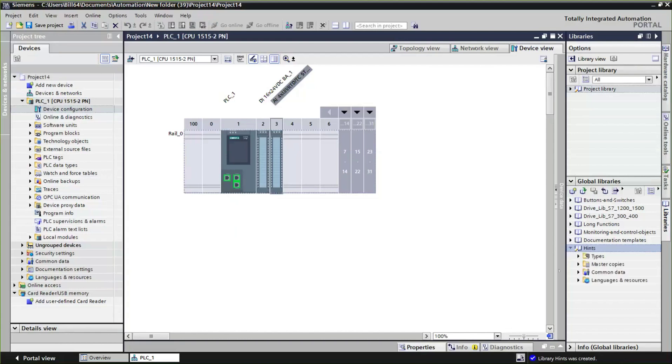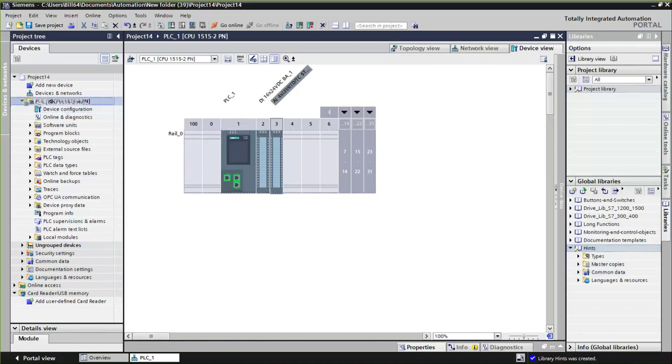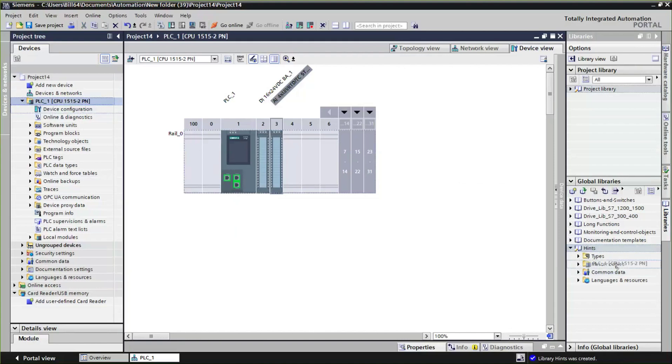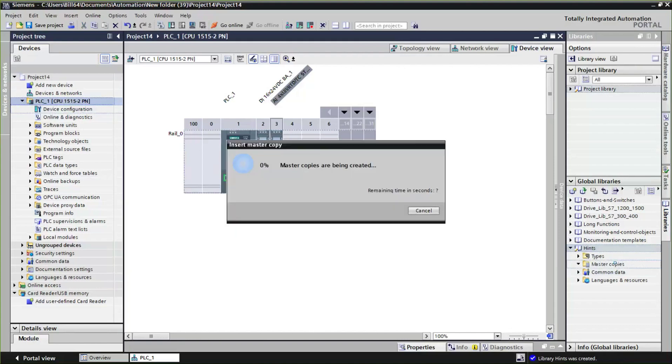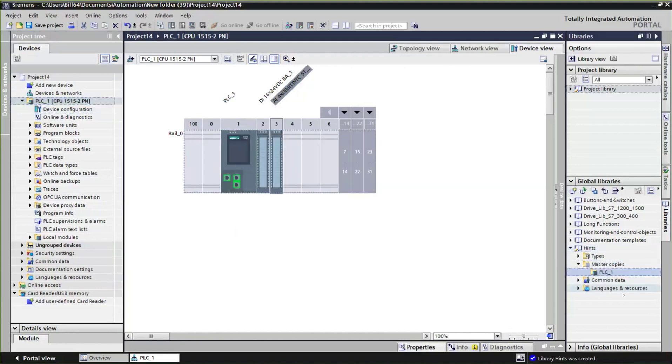What happens with a library, I can actually create master copies of different devices. That can also be software, it can be drives, it could be, you know, if you've got networking devices, you're configuring switches and so forth. But in this case, I'm going to take the PLC that we just configured and just drag it and drop it over into my library. And you'll see now I have this PLC1 in the library.